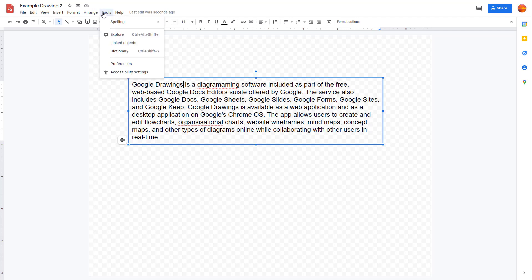What you can also do is use the Tools menu, go into Tools, and go to Spelling right here.